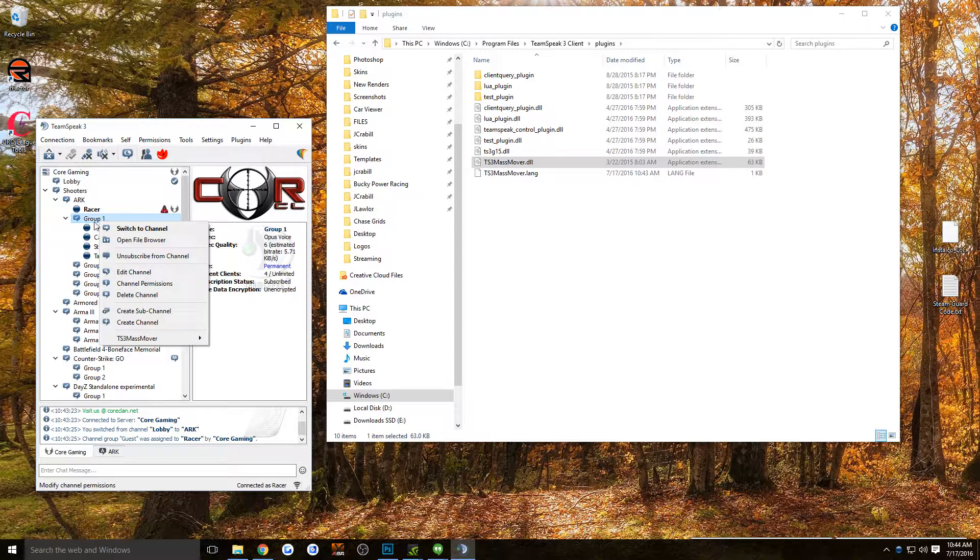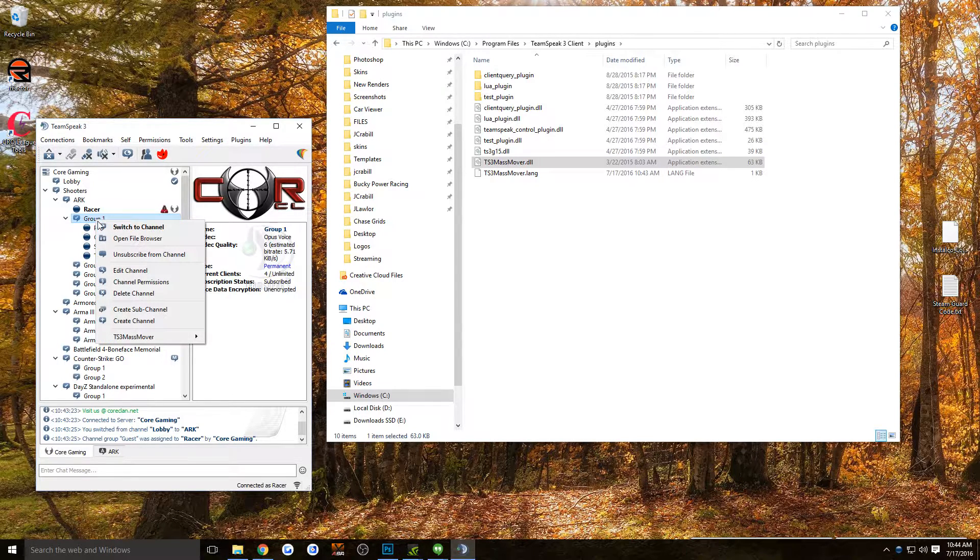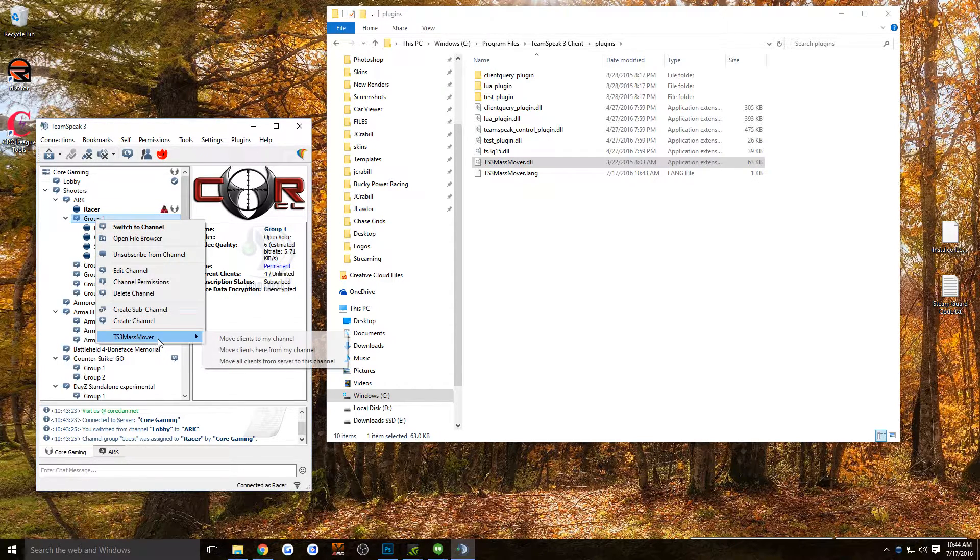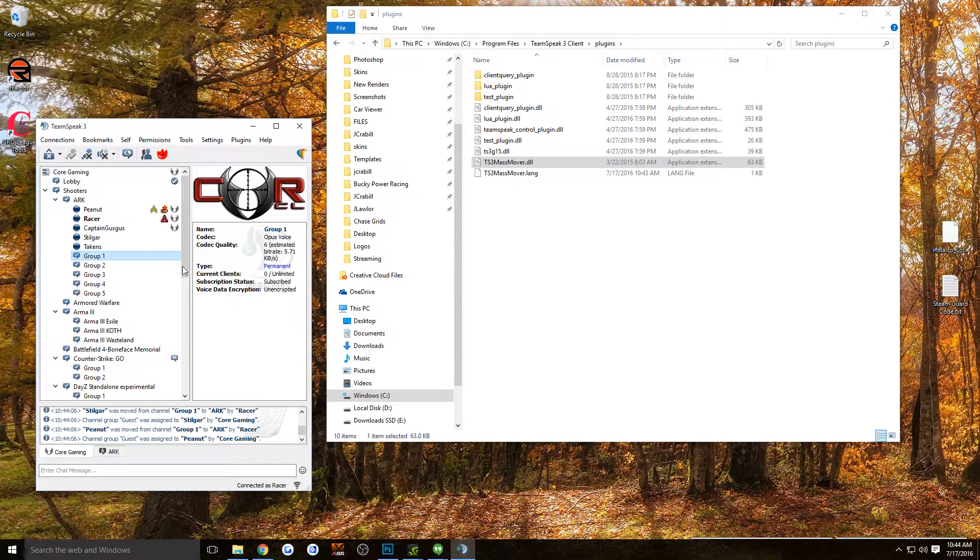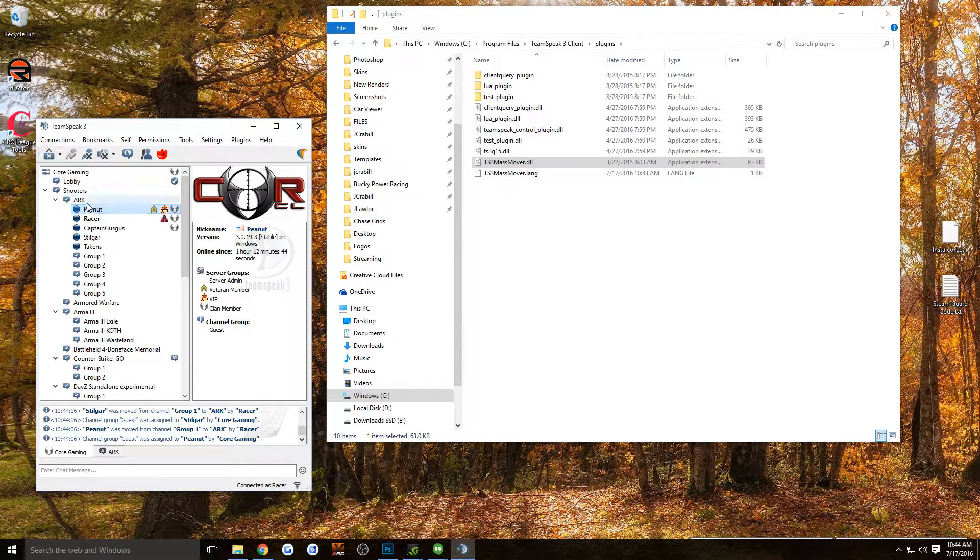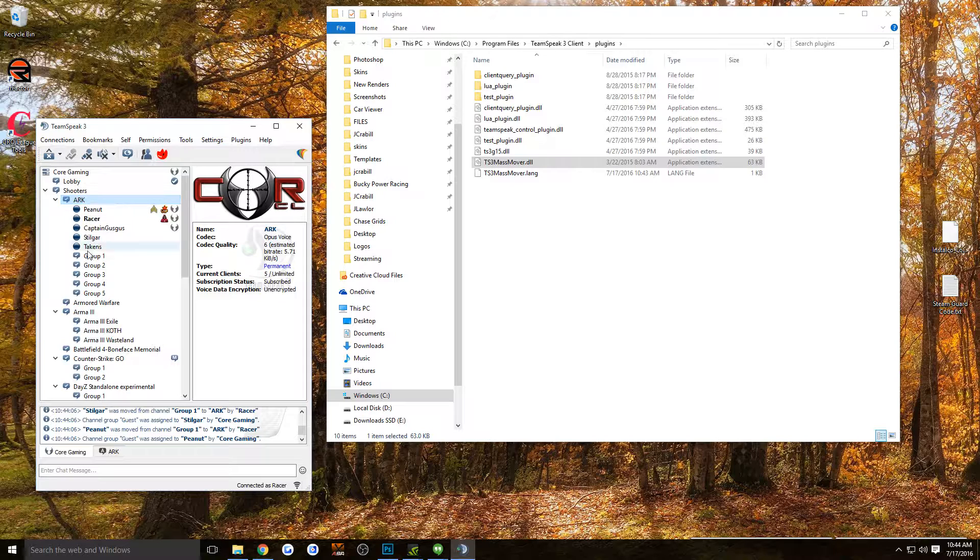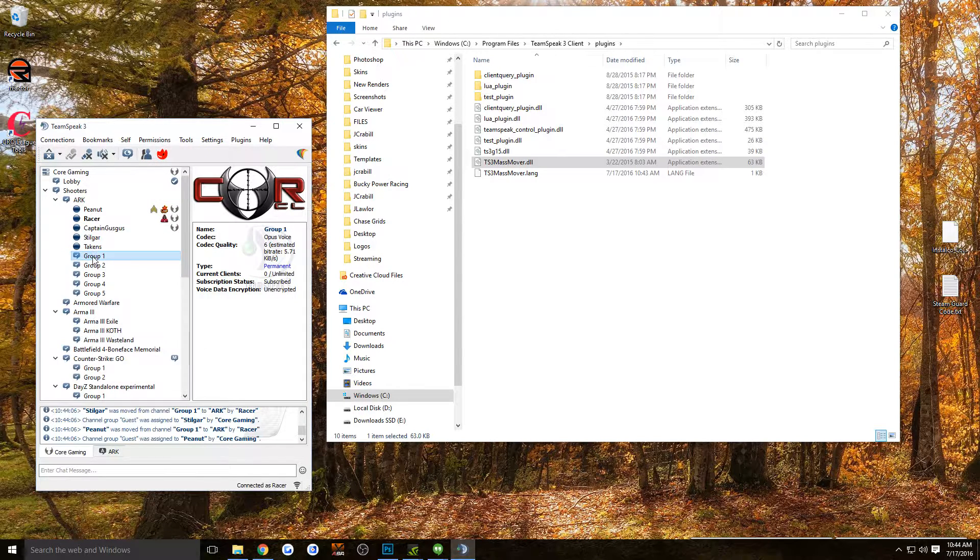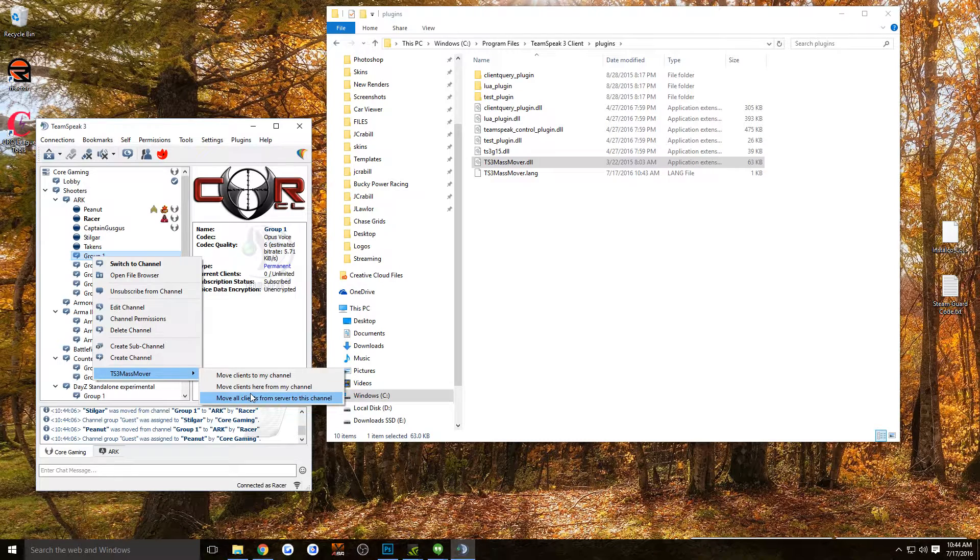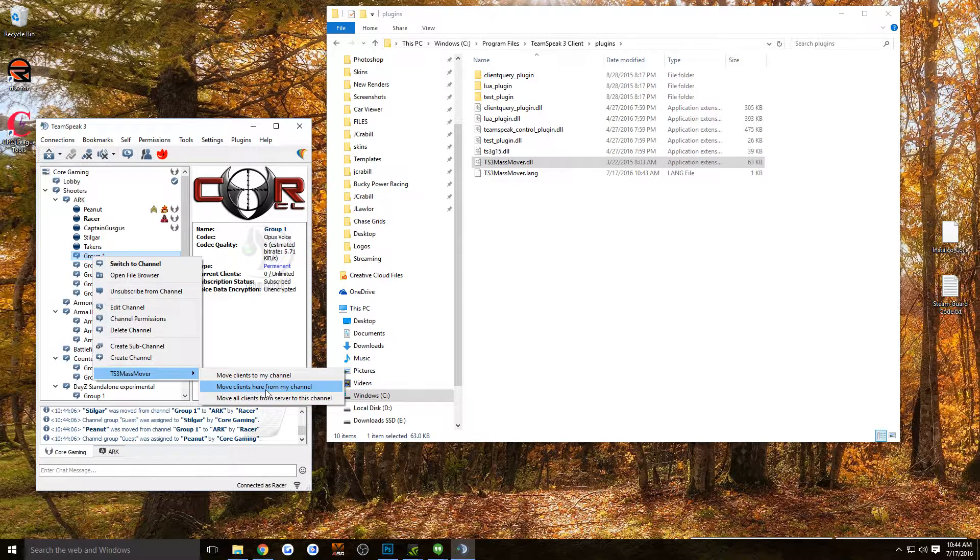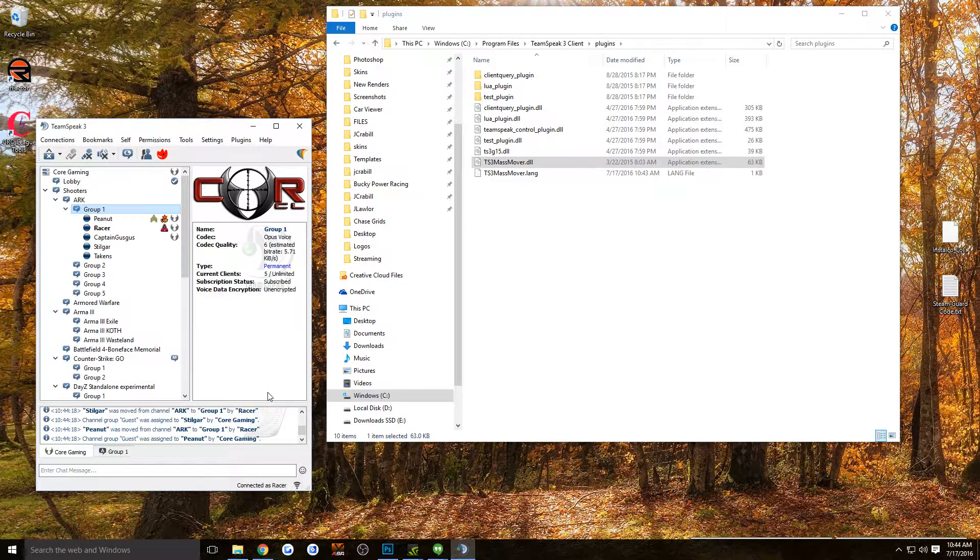So basically, right here, I'm going to move them all to my channel, and then I'm going to move everybody from this channel to the other channel using the other option. Move all clients from here, here from my channel.